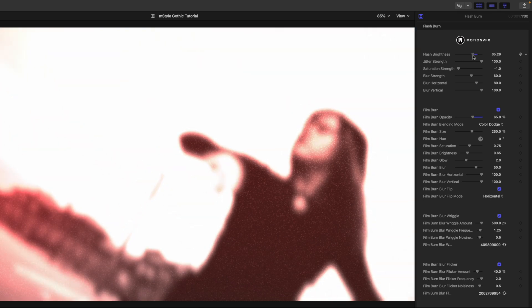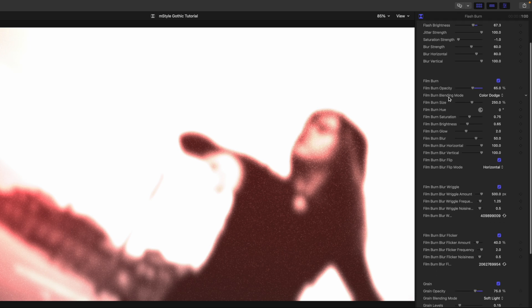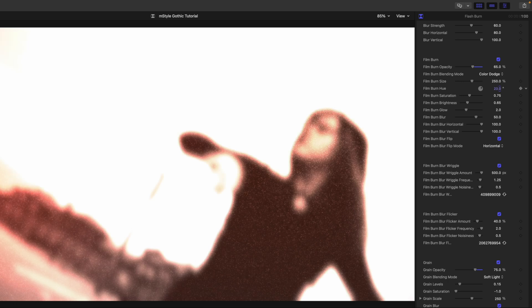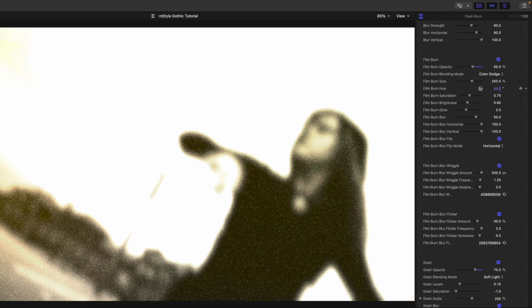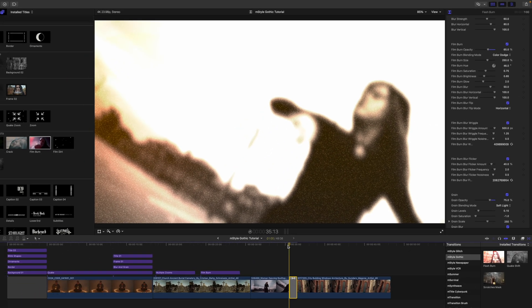So you can adjust that flash if you'd like, along with your jitter strength and all of these additional parameters beneath. Again, you can change the hue of your burn if you'd like, so something a little bit more in line with the content there. And let's see how that looks.